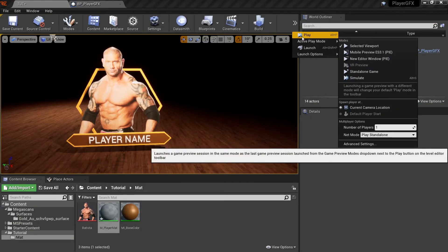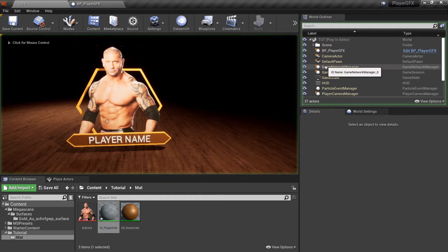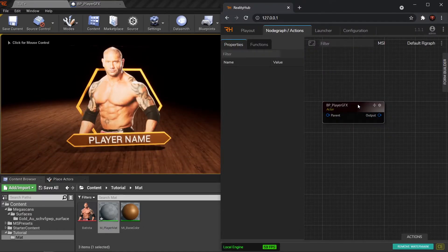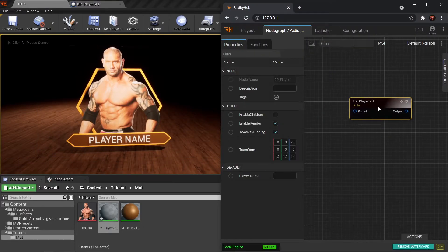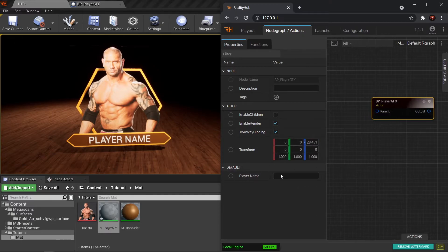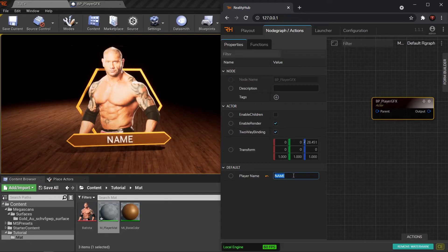Let's add a ZD Actor and see how it's working. Compile and save. Now when I click Play and go to Reality Hub I can see that I have my node and I have this area to define my name. So I can change it to anything I want — the text is working fine.